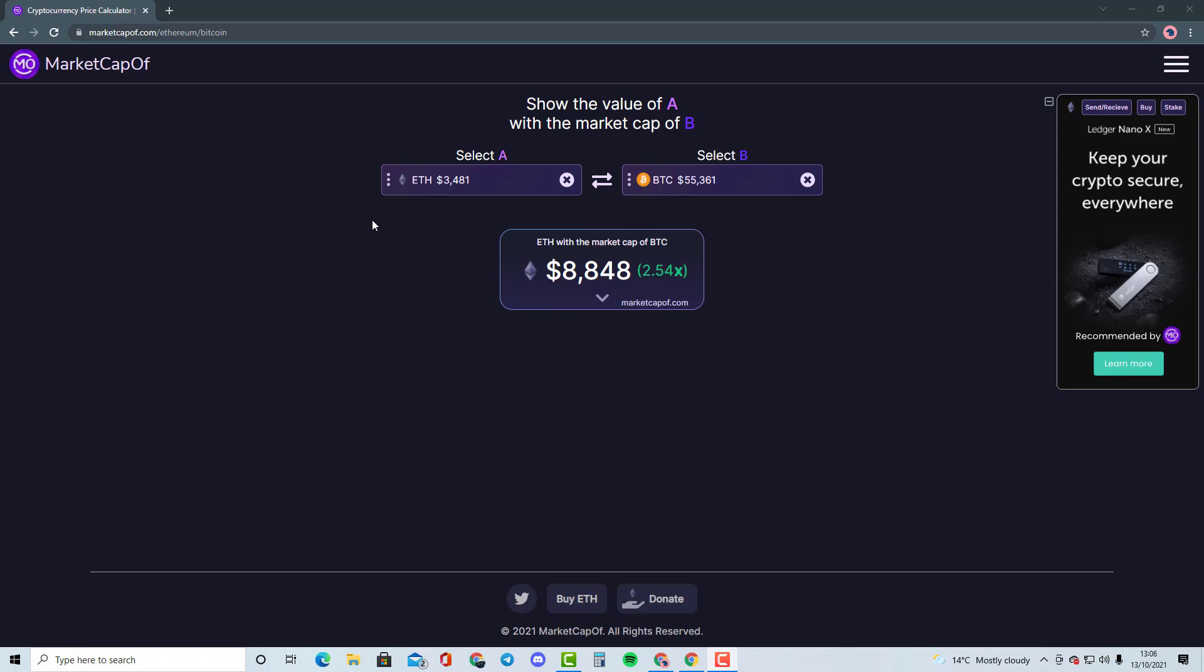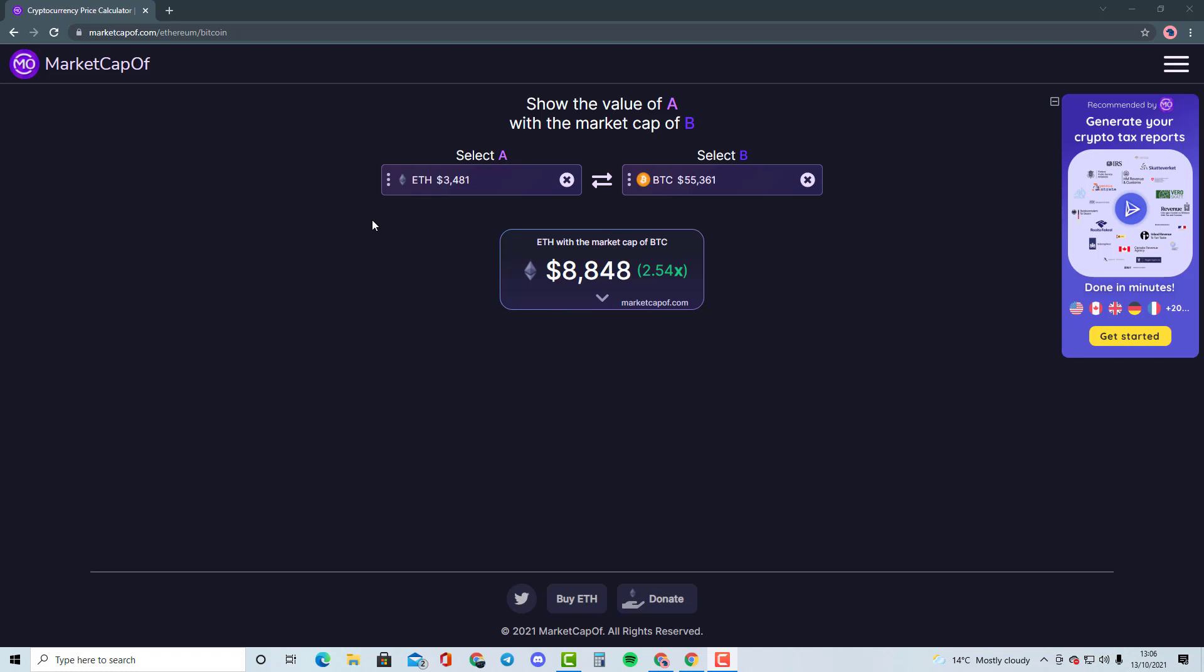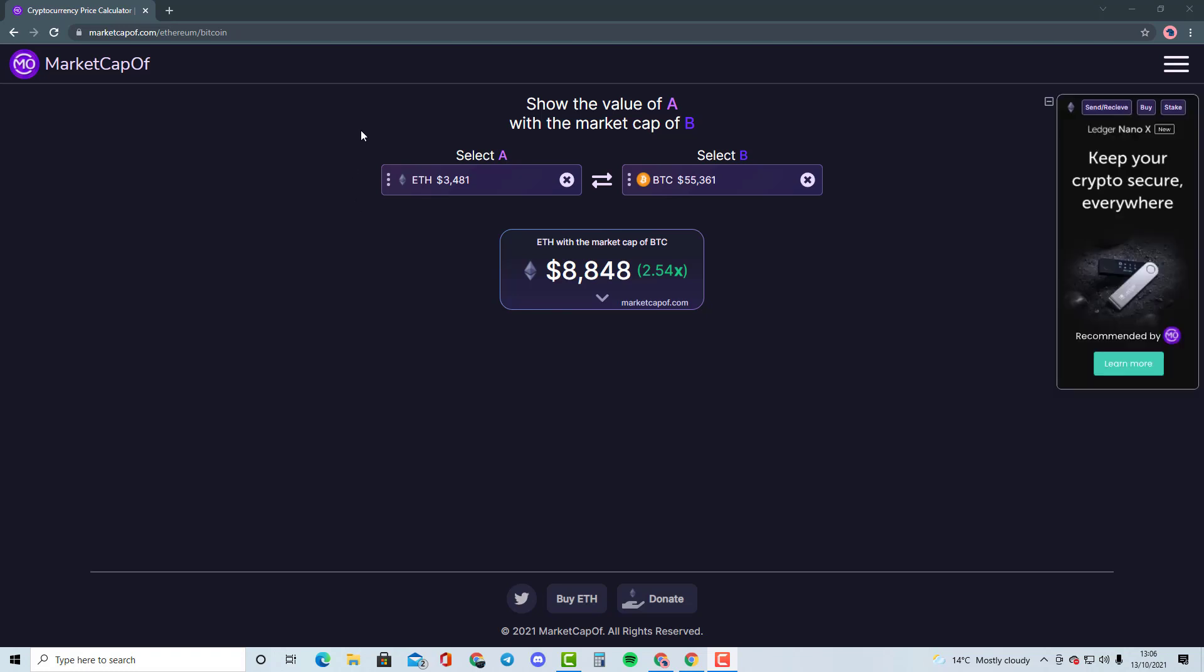So guys, please comment down in the description below and select the cryptocurrency that you would like me to talk about and I'll compare it with another cryptocurrency just so that we can get an understanding of where this cryptocurrency can potentially go and how many Xs it can potentially do. So if you do enjoy this series, and as you guys know, this is not financial advice, this is for entertainment purposes only. Peace.